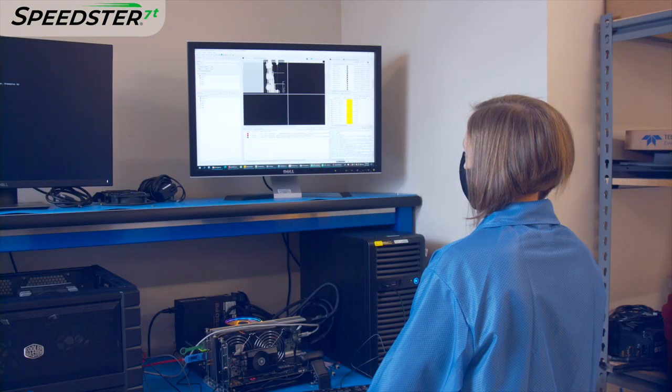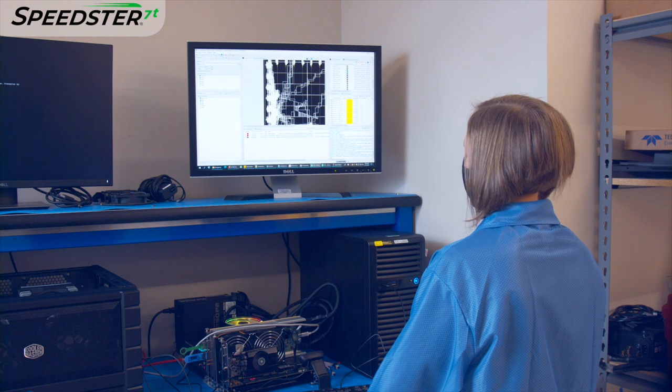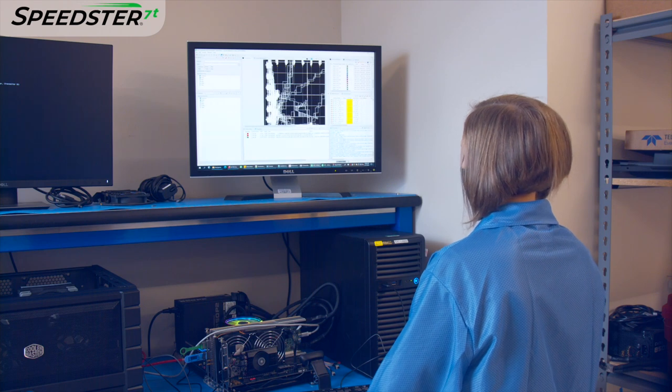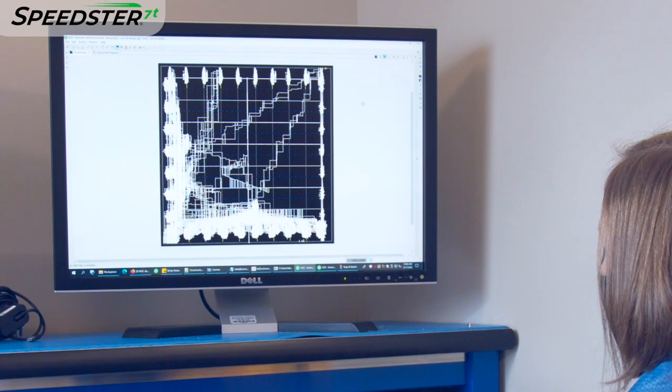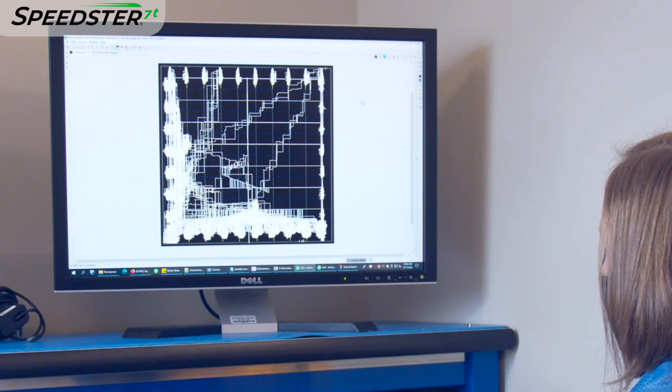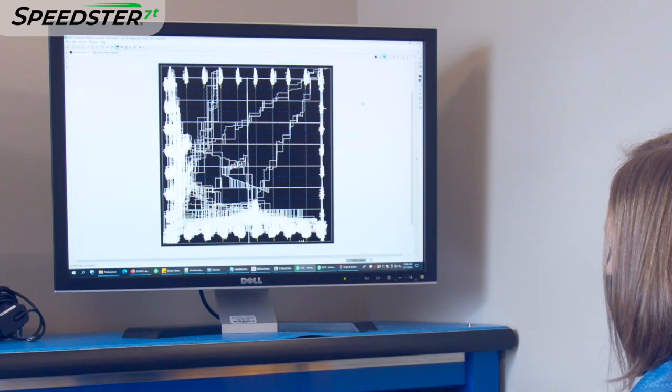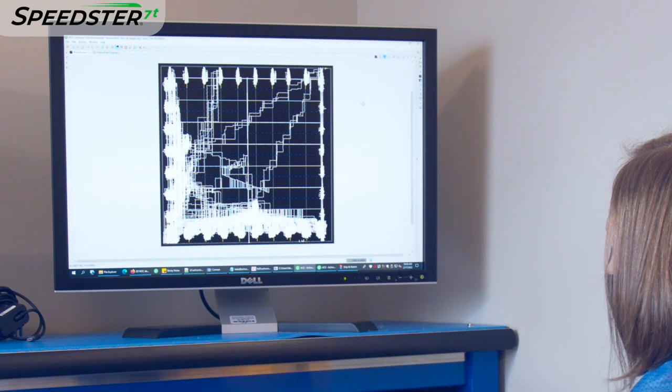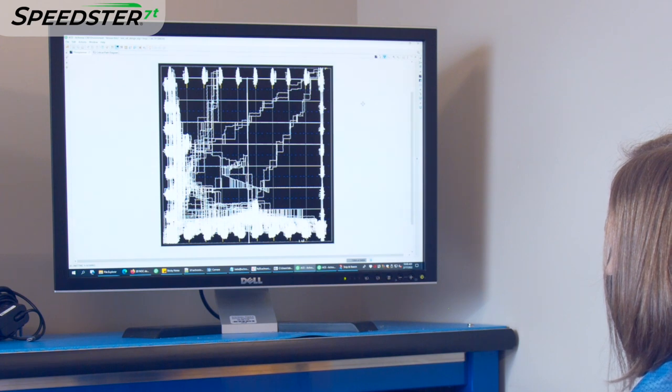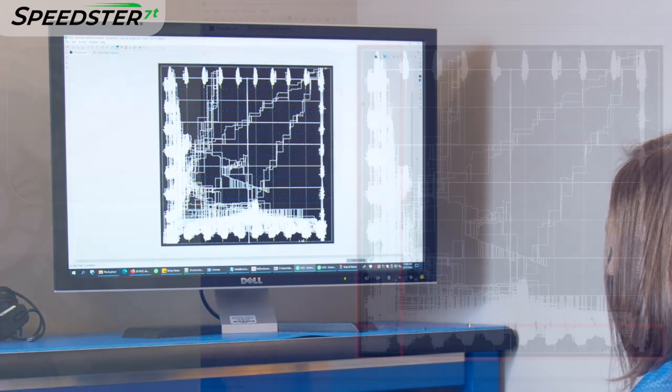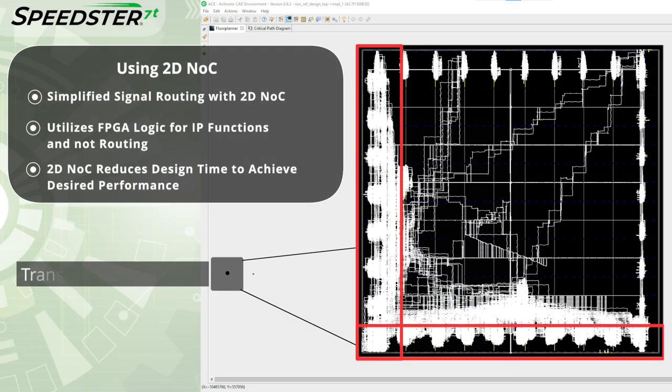Now we will show the floor plan view from the design that utilizes the 2DNOC. Here you can see a significant reduction in the amount of logic consumed and just the logic functions in white.